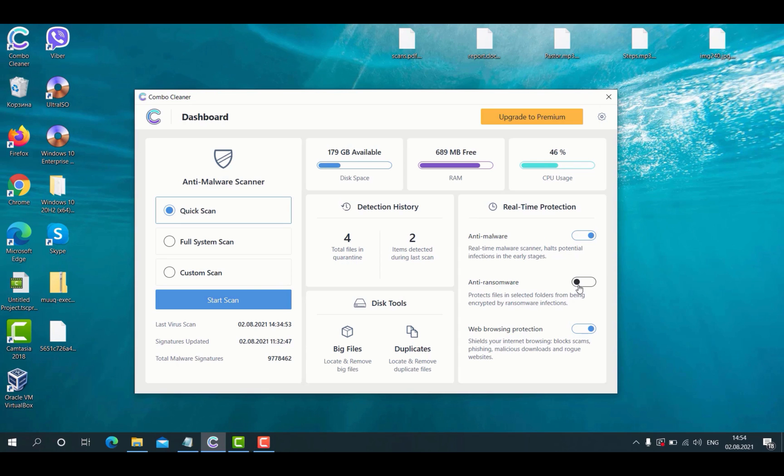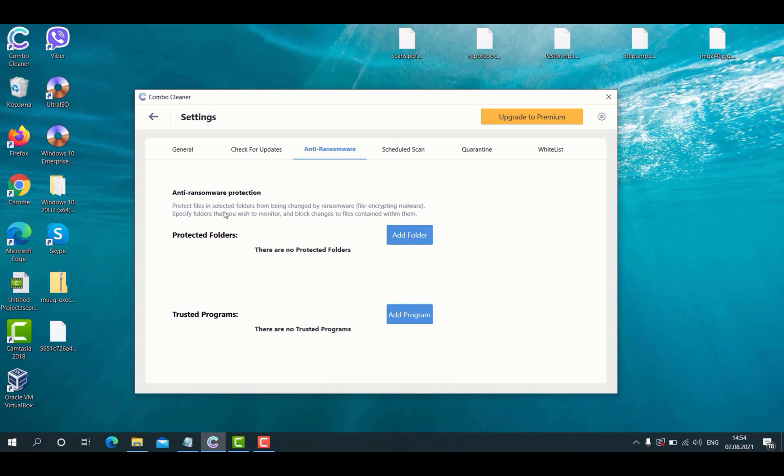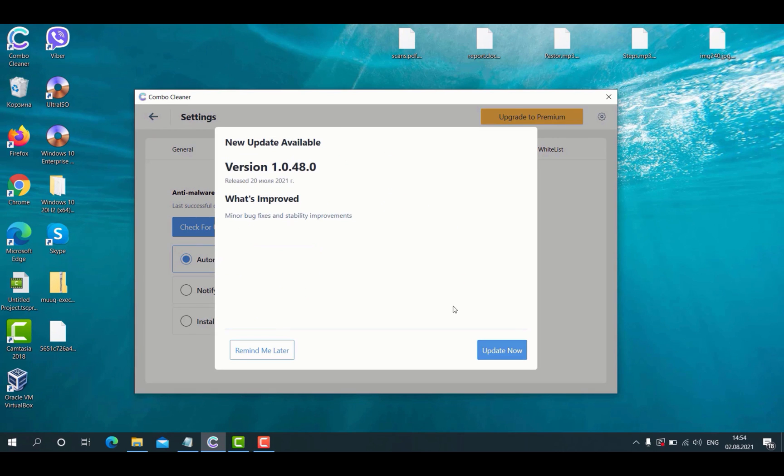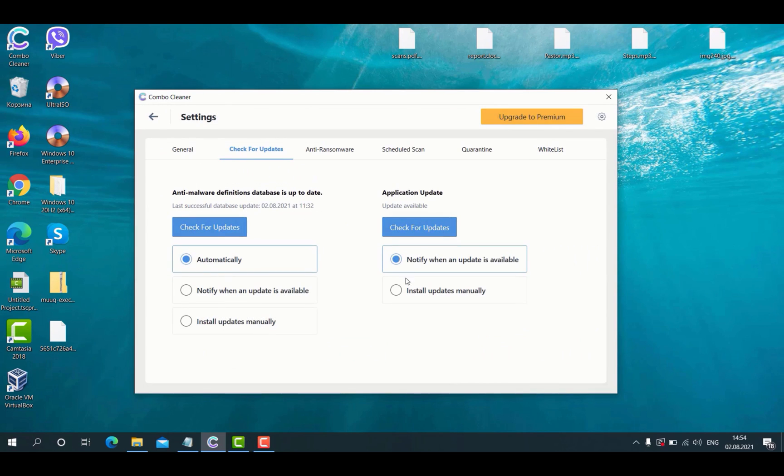Anti-ransomware feature, once it is enabled, protects your files from being encrypted. By the way, you may add a special folder where you will store all your important documentation that will be duly protected by the ComboCleaner antivirus.